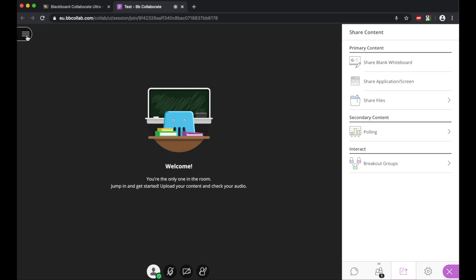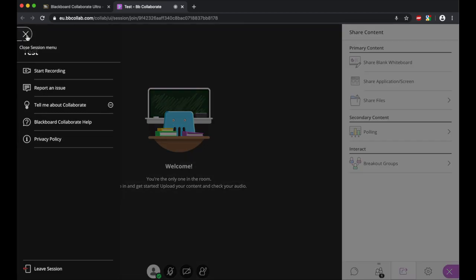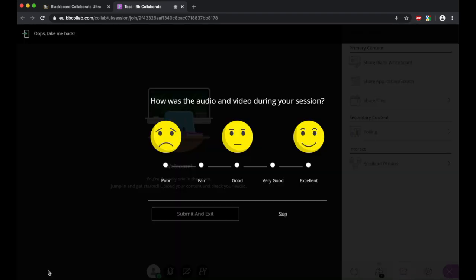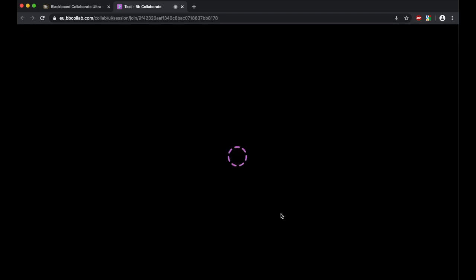When you wish to leave the session, you just click here and leave the session, and you'll be greeted with a question about how good the audio and video was.